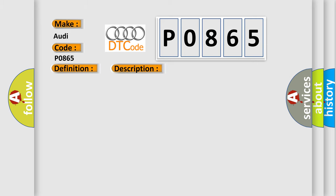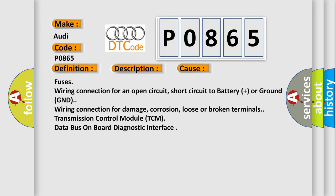This diagnostic error occurs most often in these cases: Fuses wiring connection for an open circuit, short circuit to battery plus or ground GND. Wiring connection for damage, corrosion, loose or broken terminals. Transmission control module TCM data bus on board diagnostic interface.